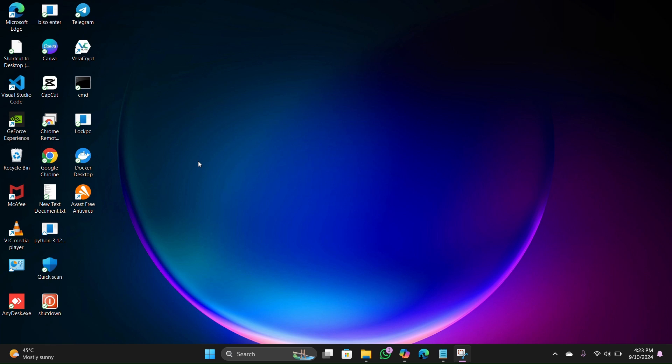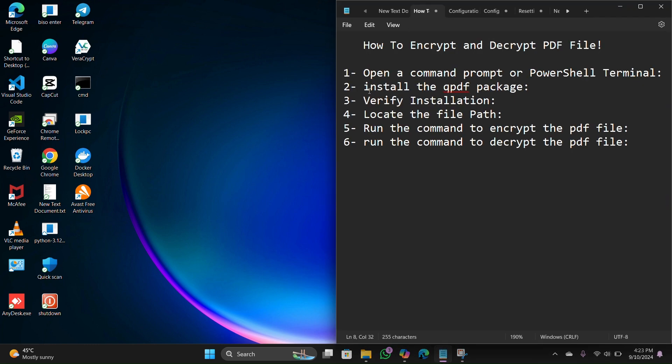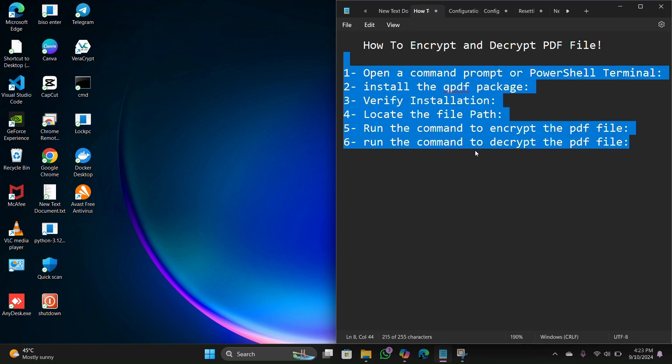In this video tutorial I am gonna show you how to encrypt a PDF file step by step. Before I start the process, we need to follow these five steps, and we will succeed.